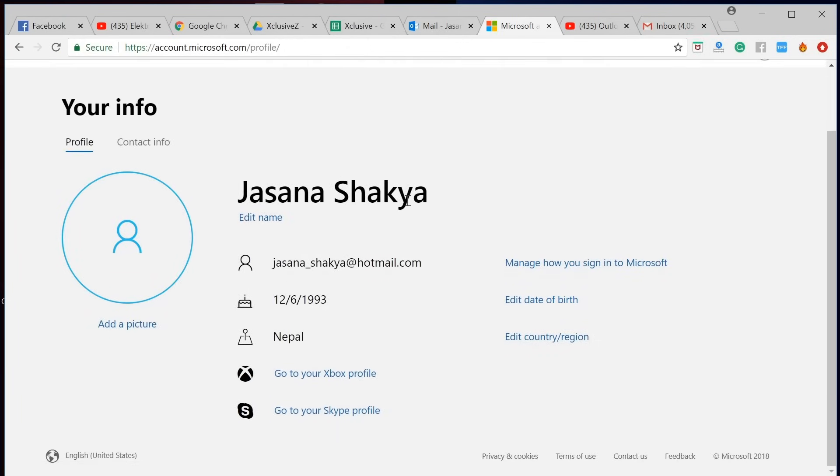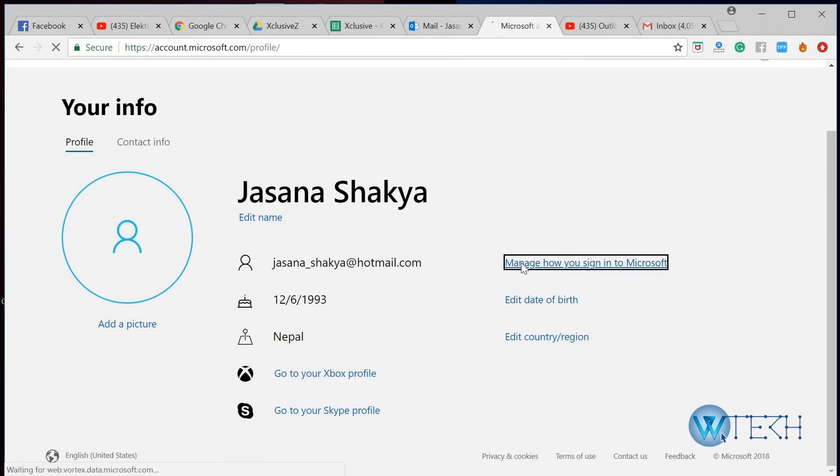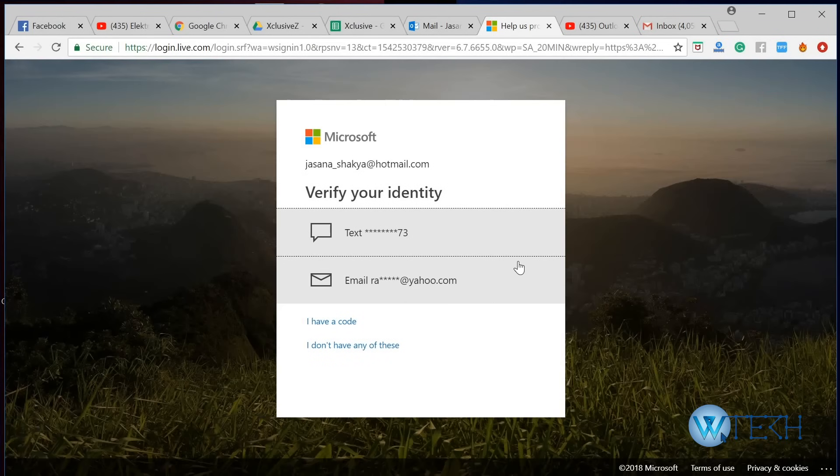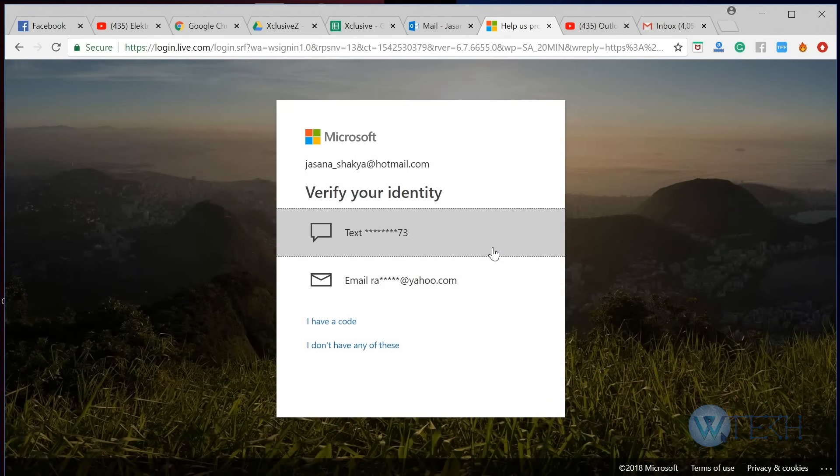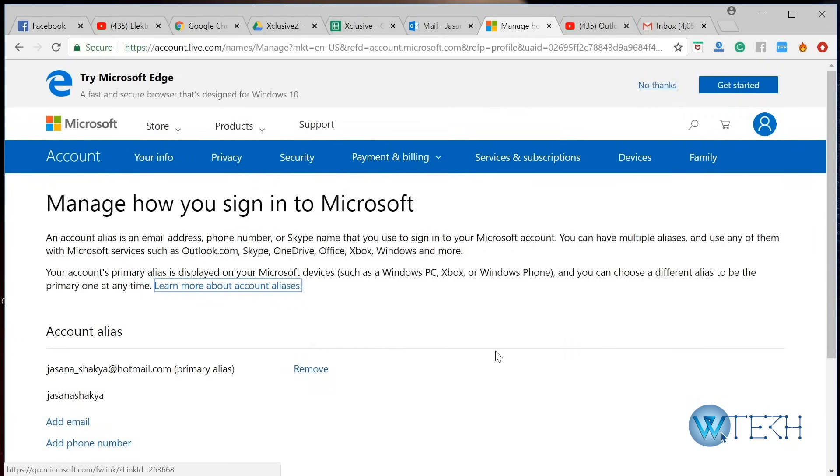Next thing you want to do is just click on manage how to sign in to Microsoft, and you might need to verify your identity by using your phone. Just go ahead and do it. Once you've verified your account, you enter this page where you can see your old Hotmail account.